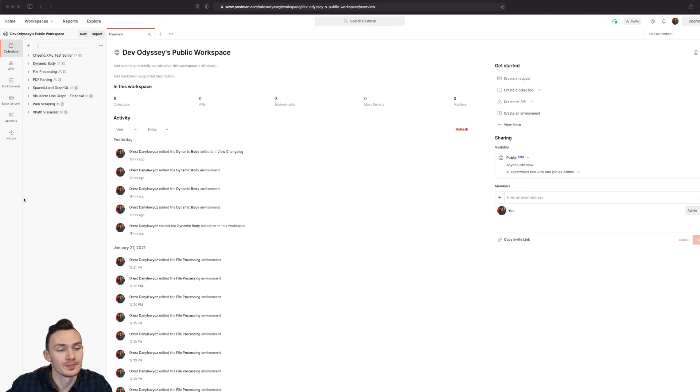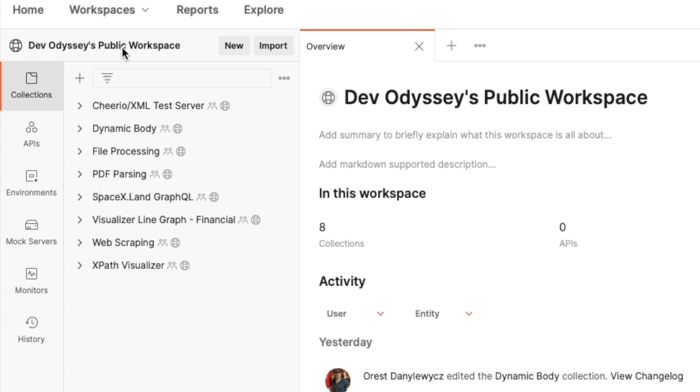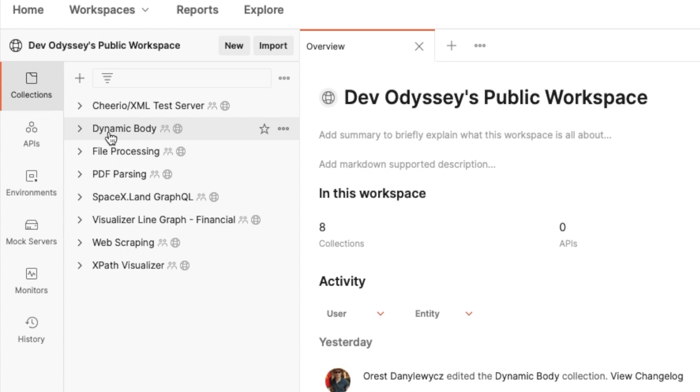In here I have my DevOdyssey public workspace where you guys can freely look at the collections that I've created so far. And for this video we're doing a dynamic body collection. So let's go ahead and open that.